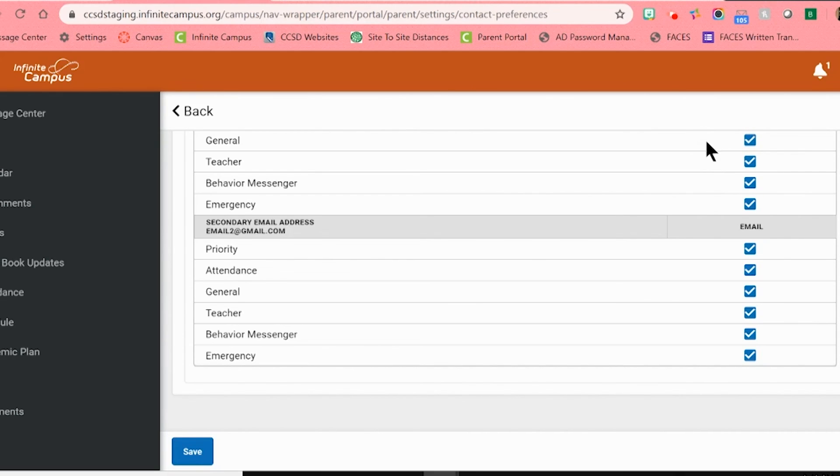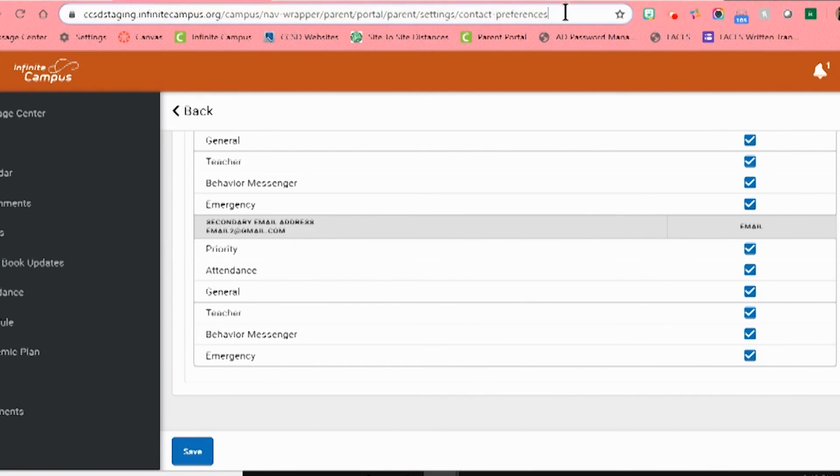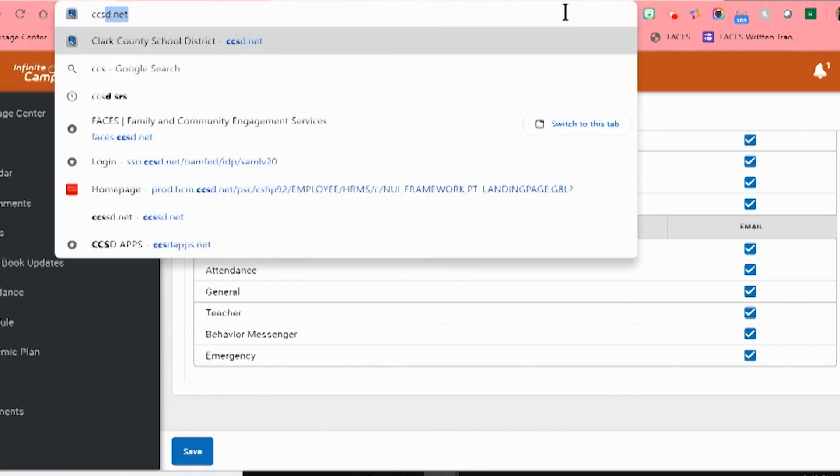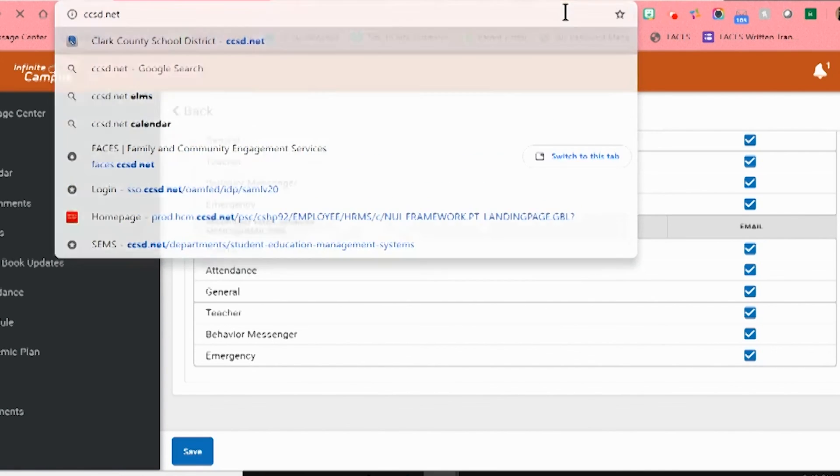If you need any additional information or something is just not working right, please make sure to contact your child's school through the main office number during school hours. If you are not sure what that number is, you can go through our district webpage at ccsd.net.